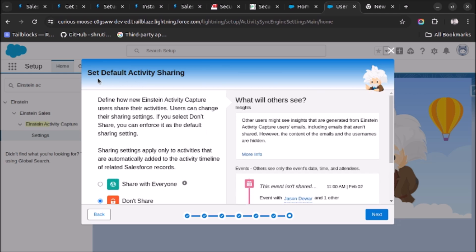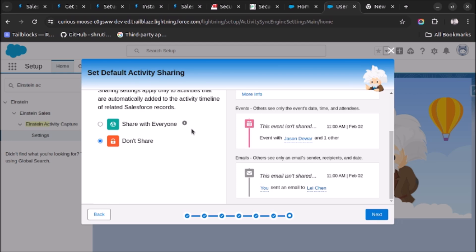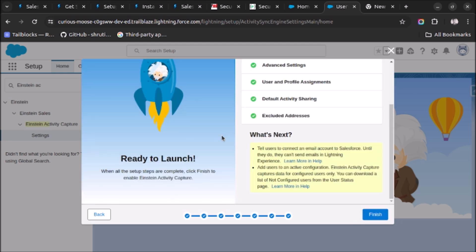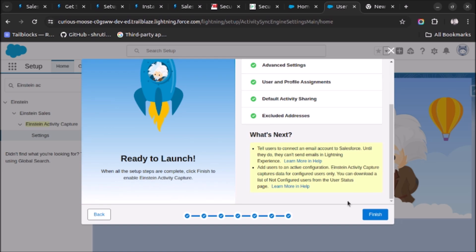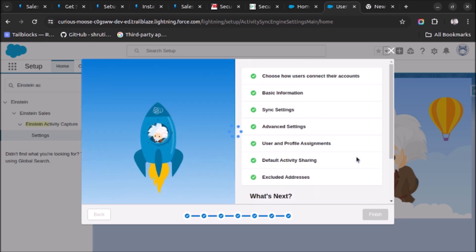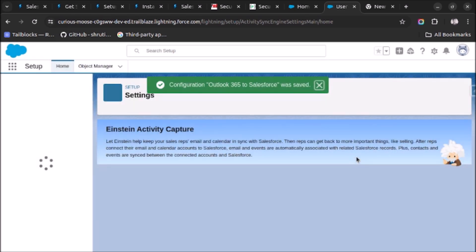Check the set default activity sharing. Click on Next. And here we can review what we have done and click on Finish. Now it will take some time to enable Einstein Activity Capture in Salesforce. Sometimes it take complete day so you have to wait for it.